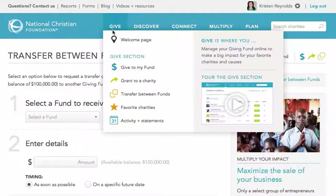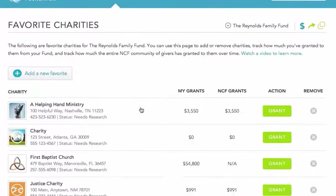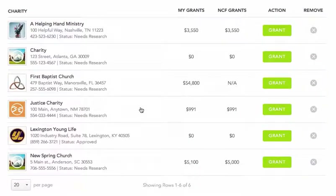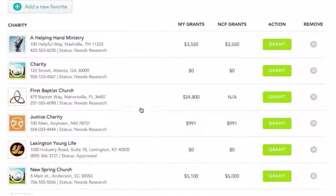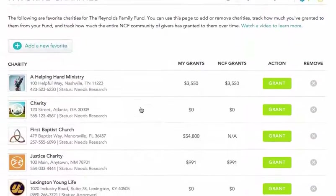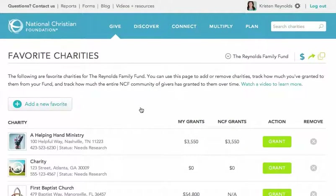Next up is your favorite charities page. This list is a great way to see the causes you care about most all in one place, and then quickly and easily recommend grants to them when you're ready. You can also see the charity's logo icon, name, contact information, and NCF grant status. And you can even see how much your fund has granted to this charity, as well as how much has gone to the charity from all NCF giving funds over time.